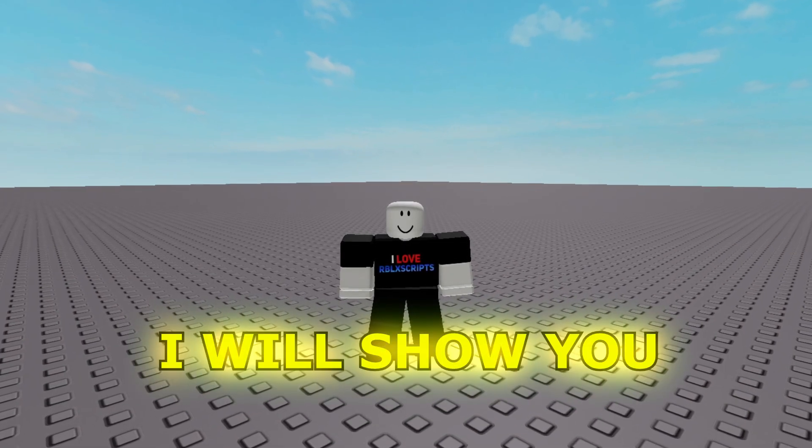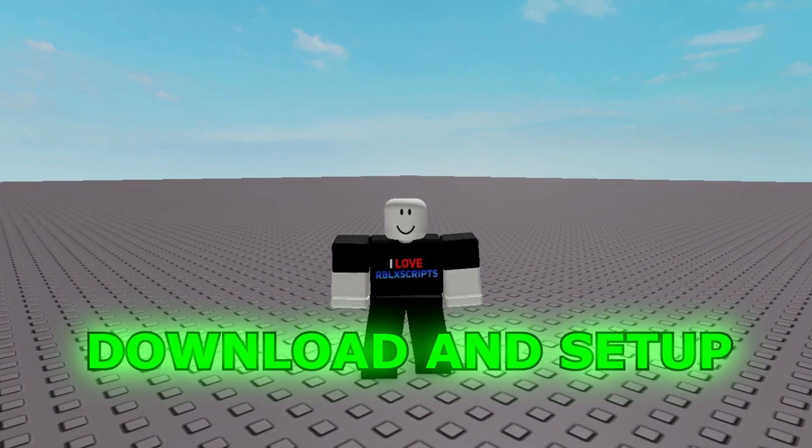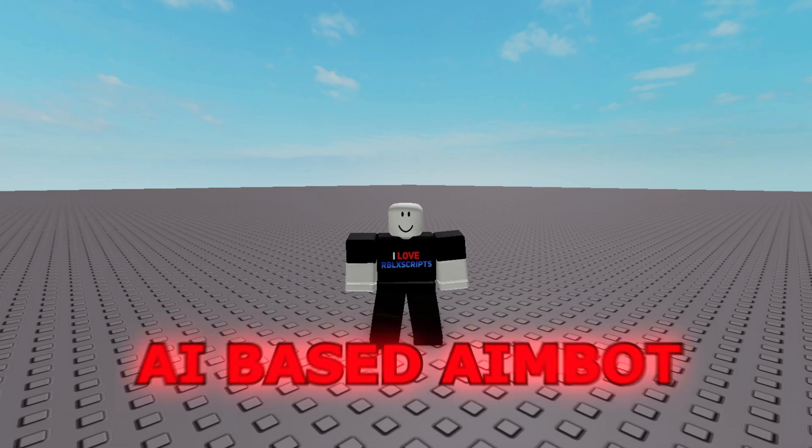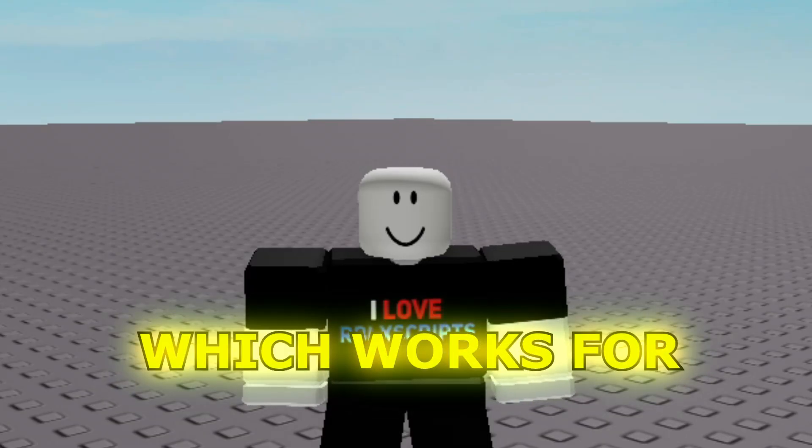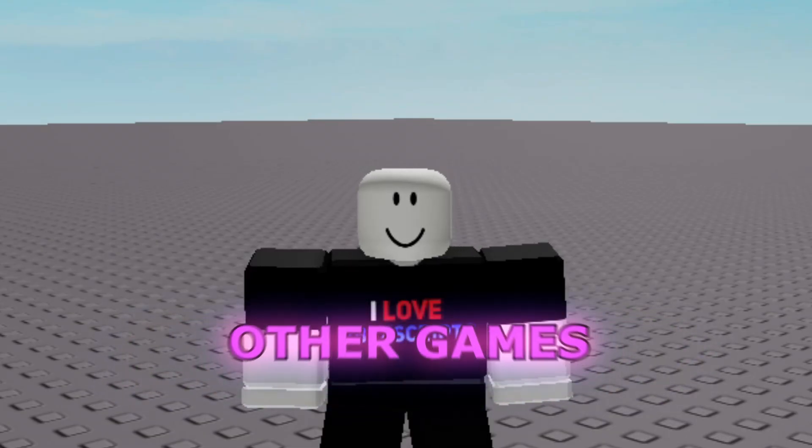In this video I will show you how to download and set up Amy, which is an AI-based aimbot that works for any Roblox game and even other games.